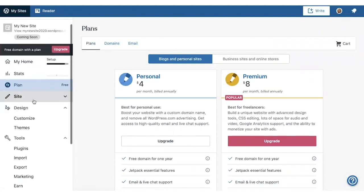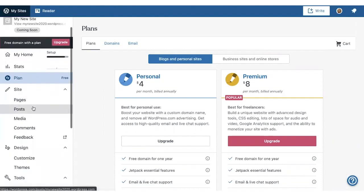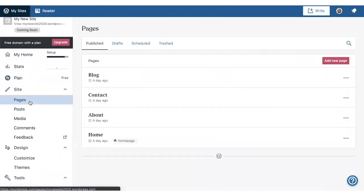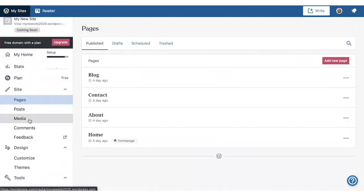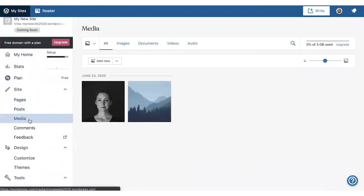Site is where you can see your site content like pages, posts, and media. This is also where you can manage your comments and feedback from contact forms.